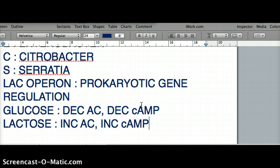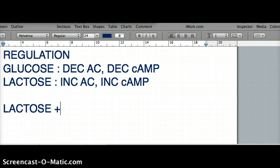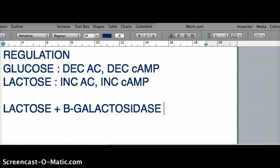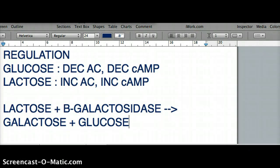One more thing to mention: when we break down lactose in the prokaryotic context — not in eukaryotes — we use the enzyme beta-galactosidase. Beta-galactosidase breaks down lactose and gives us galactose plus glucose. These are key pieces of information you need to navigate a lac operon question.